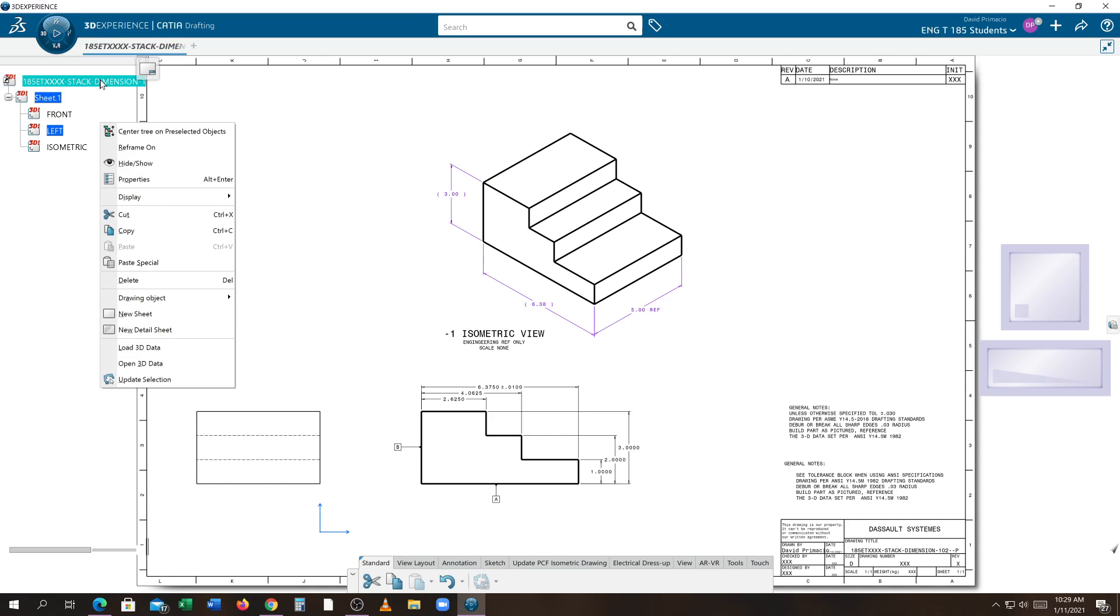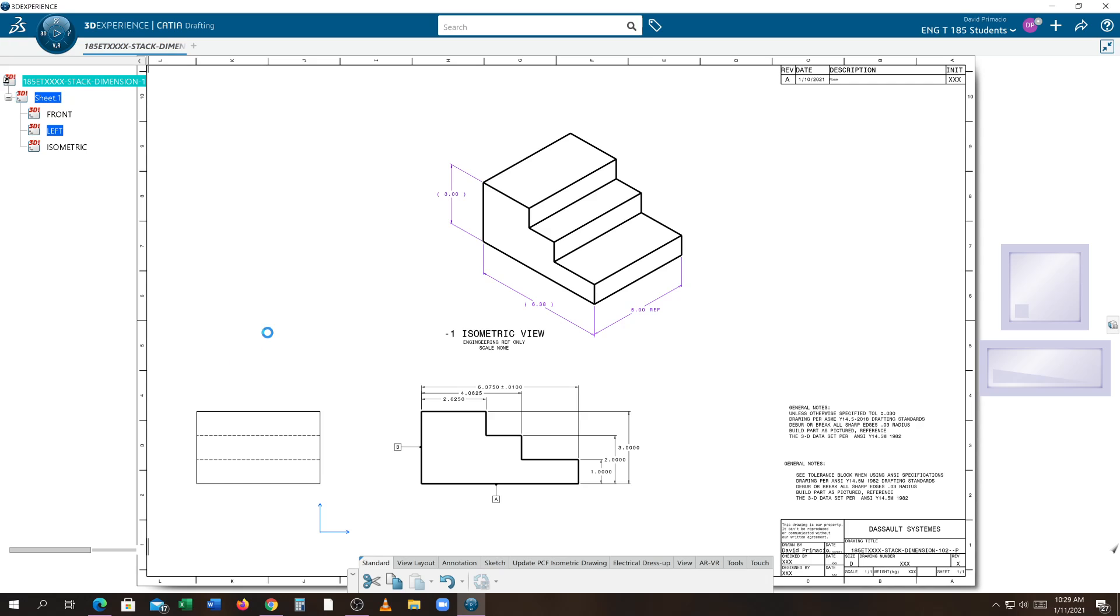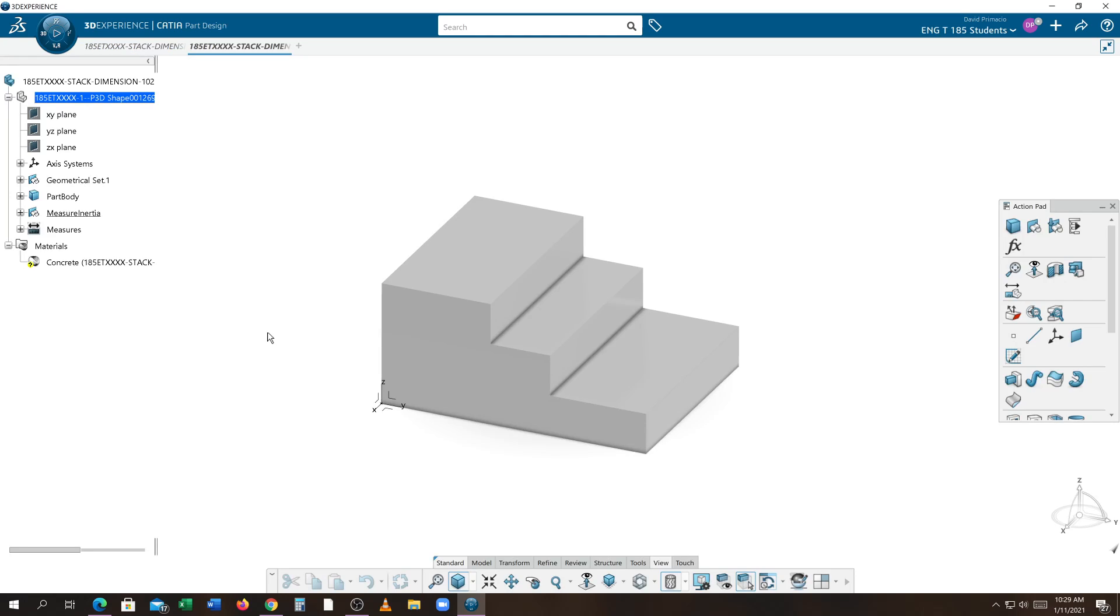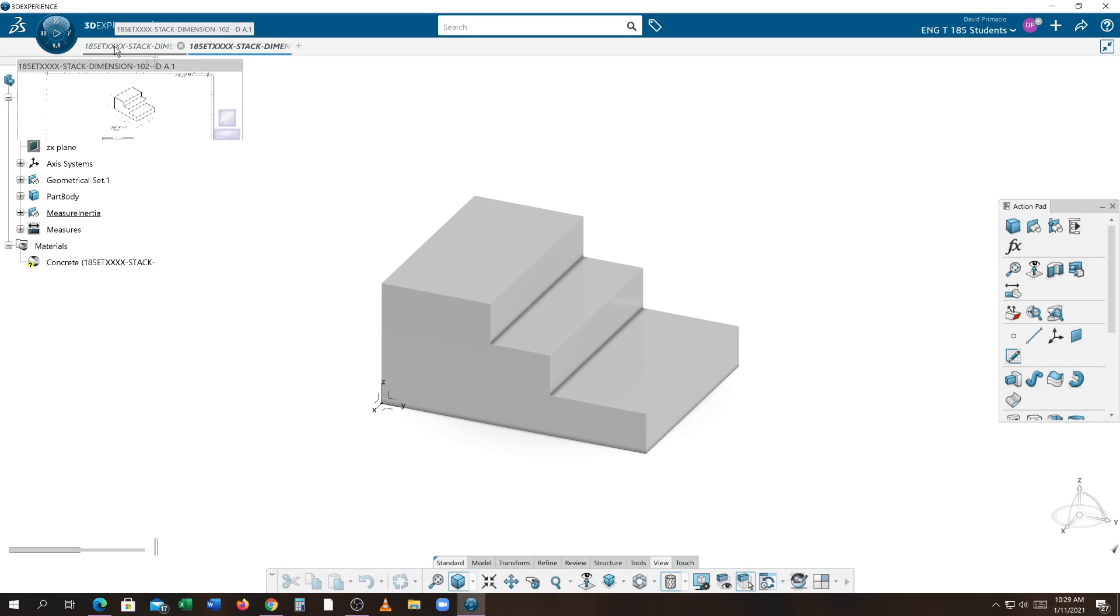This technique will make sure that it finds the 3D model that's truly associated with the drawing. If I right-click on the top collector, it pulls up the contextual menu. Inside the contextual menu on the bottom, you see Open 3D Data Set.